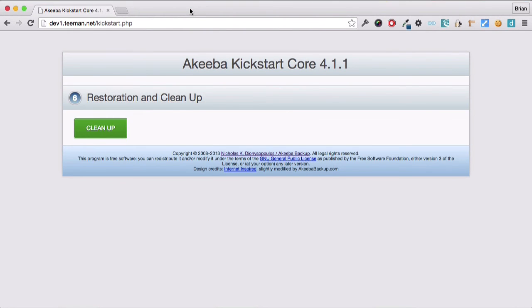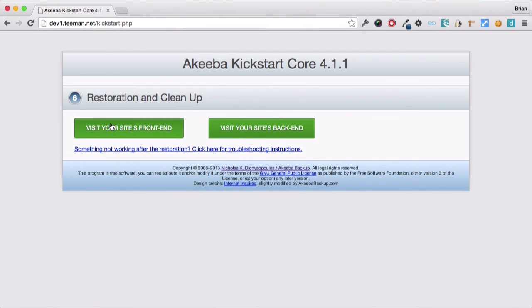And we're now back at the Akeeba Kickstart program and click on clean up. This will remove the kickstart.php file and that big backup archive.